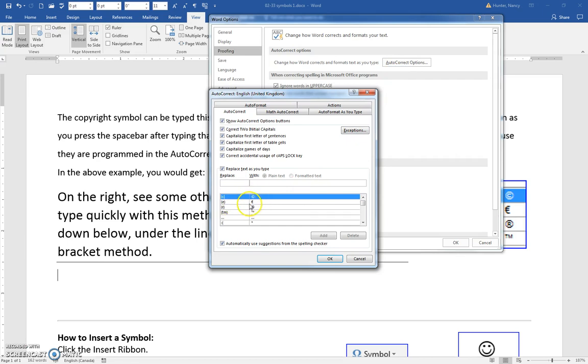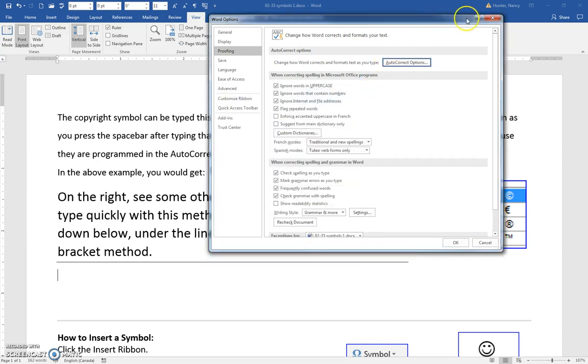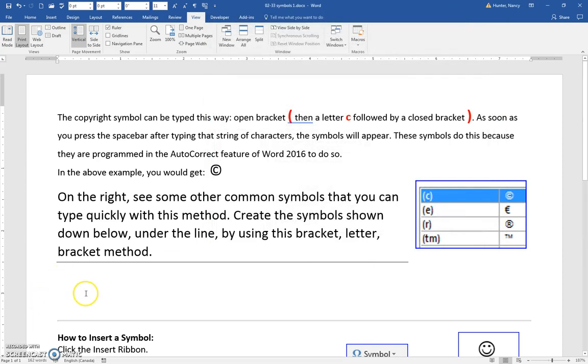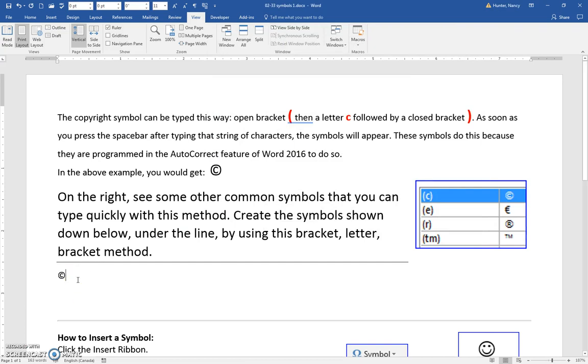Here's the Euro, there is the registered trademark, some very common ones. Because they are in this list, if you type that shortcut—open bracket, C, close bracket—it immediately autocorrects to the copyright symbol.